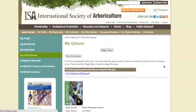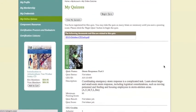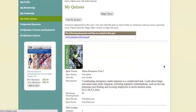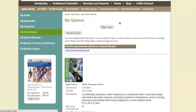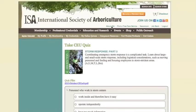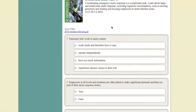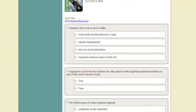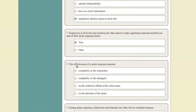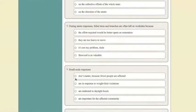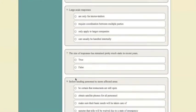This page now displays all the information about this particular quiz, including the article PDF, your quiz status, the description of the article, and the CEU distribution. When you're ready, click Begin Quiz. You can now begin the quiz by reading the statement and selecting the best answer. There is no time limit for taking the quiz. Once you've answered all the questions, click Submit and find out how you did.